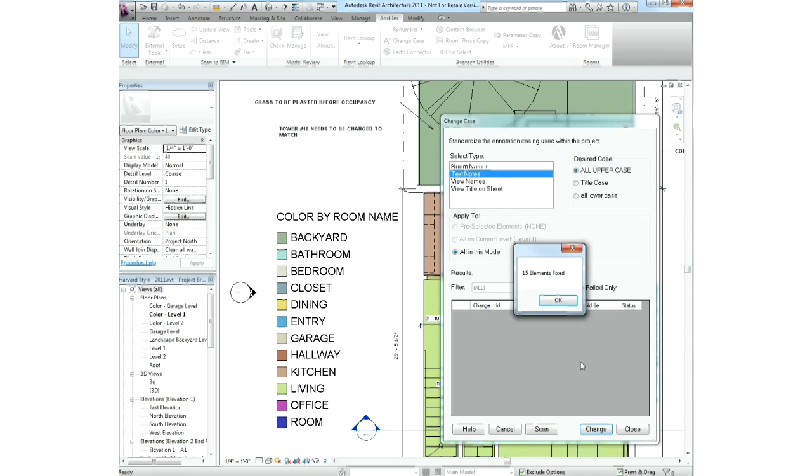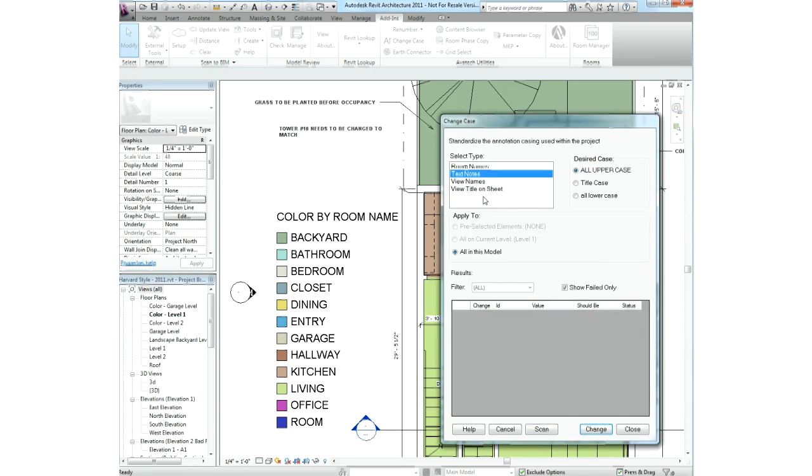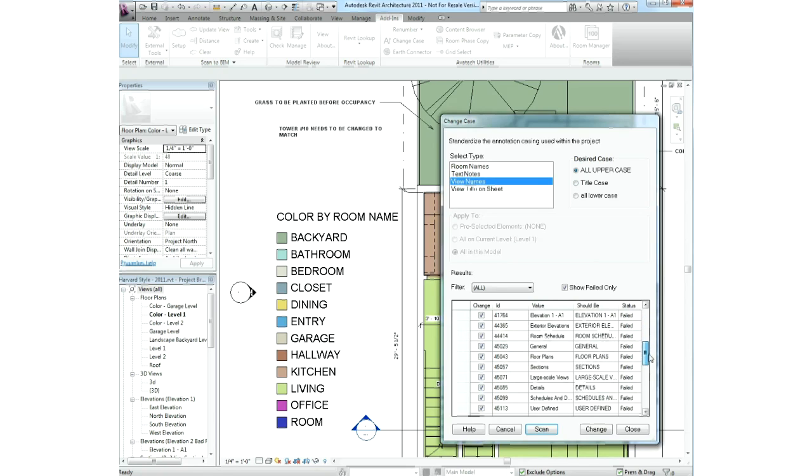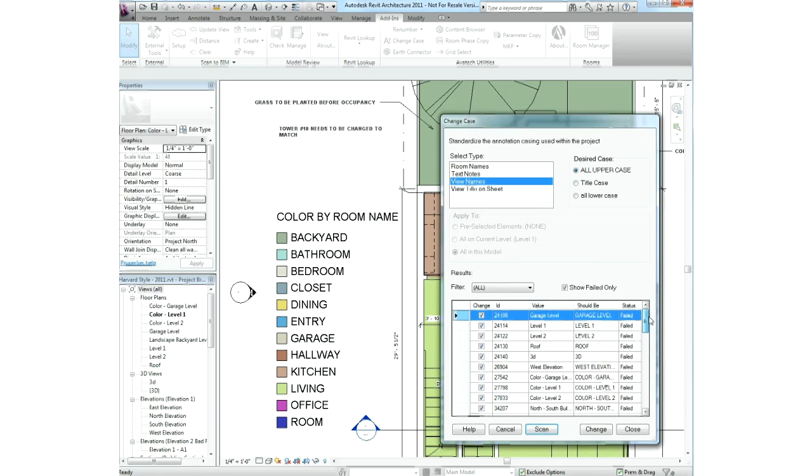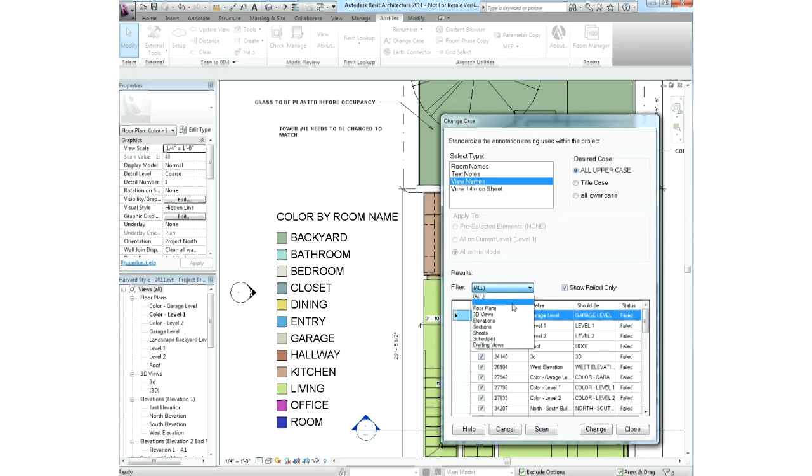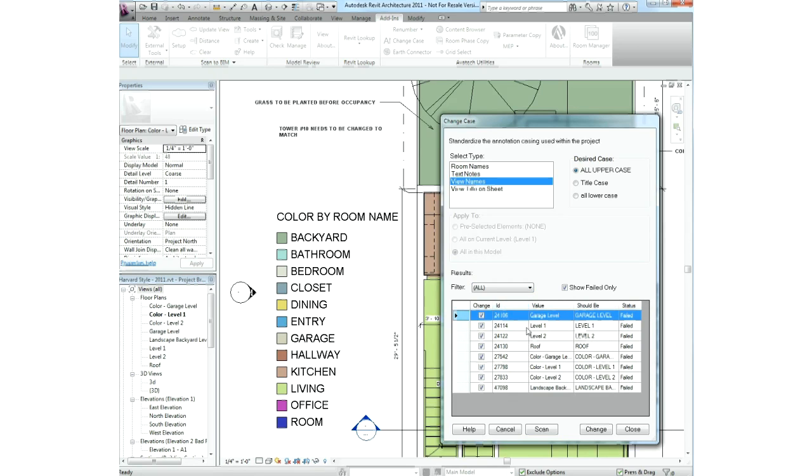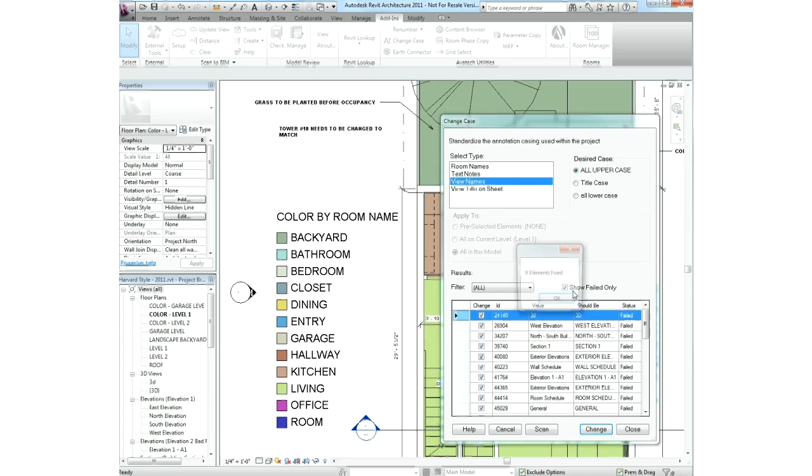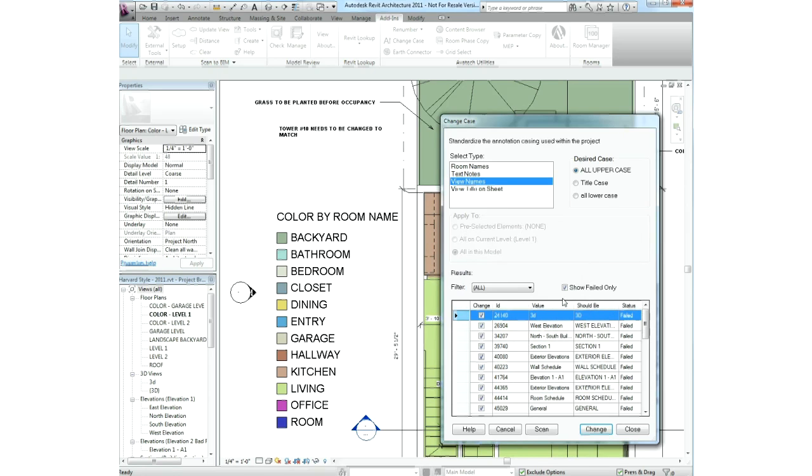By applying, you can either base it on a currently selected set of entities, you can do it on a level-by-level basis, or across the entire project model. For items that have more detail, you can further isolate this using a filter. In our case here, we're using the view name, and we can select all the views at once, or we can isolate it, such as all the floor plans, all the 3D views, all the elevations. Once we have that selected, we can tell it to go out and scan, and then to go in and correct it.